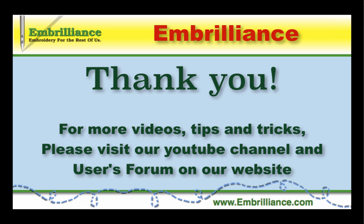Thanks for spending some time with us today. More information on this topic and others can be found in the users forum on our website. For more videos, don't forget to subscribe to our YouTube channel.